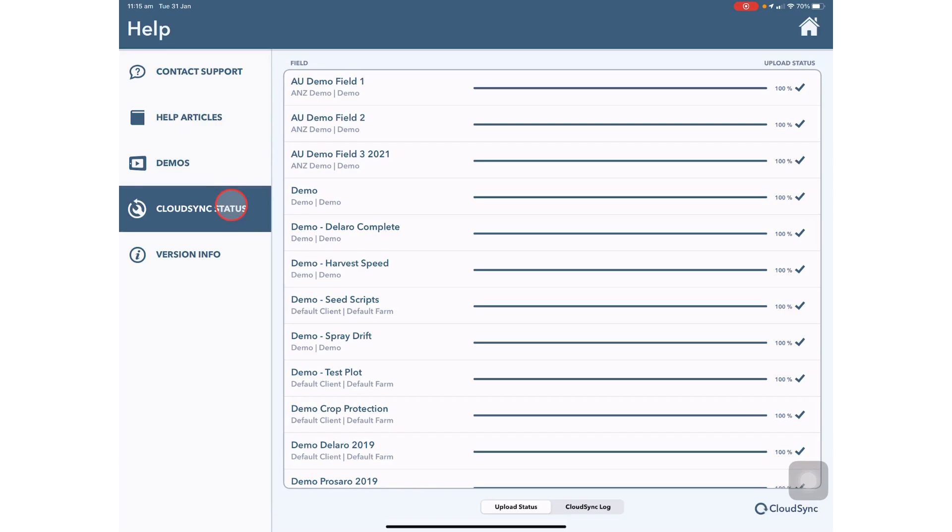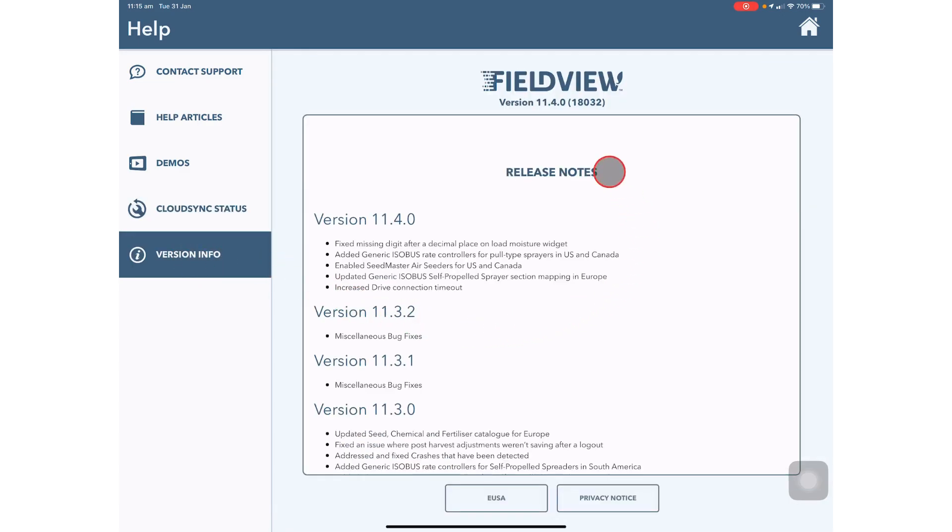You can view your cloud sync status to make sure all of the data in each of your fields has cloud synced as well as see the version info of your app and the privacy statements.